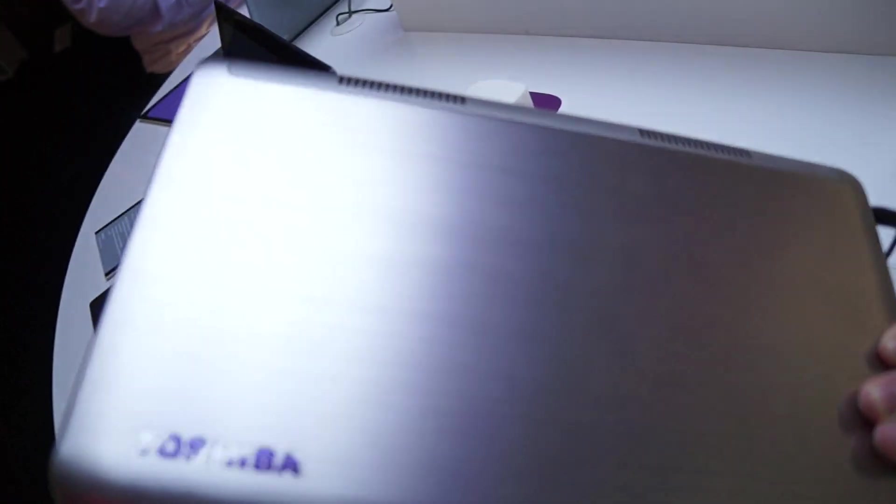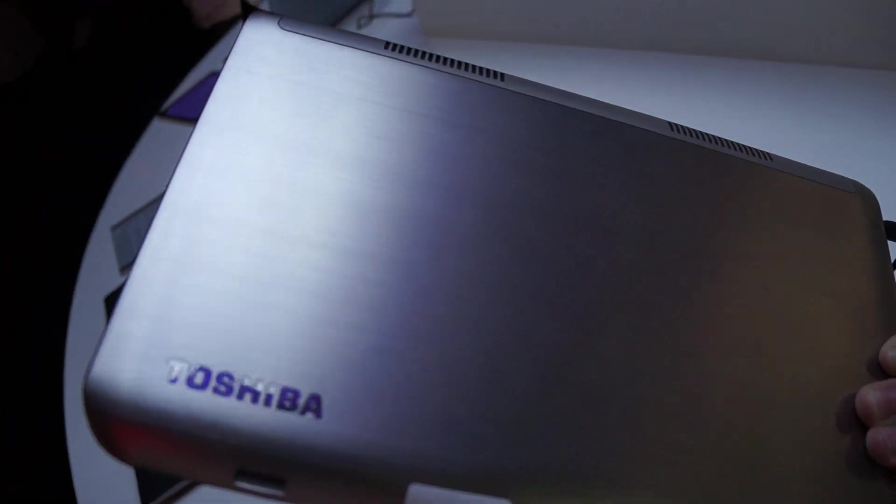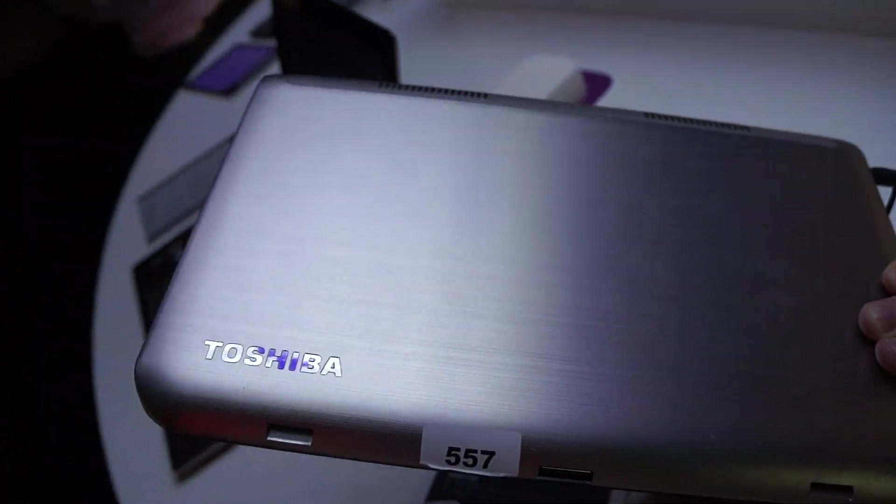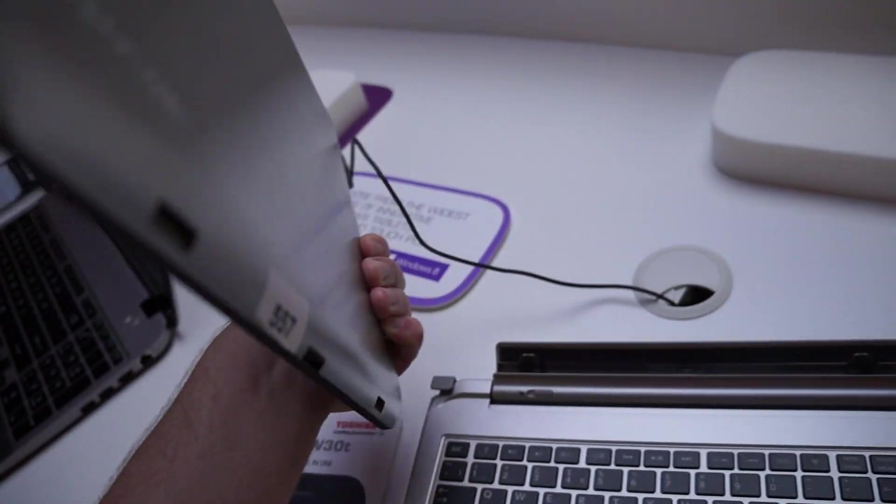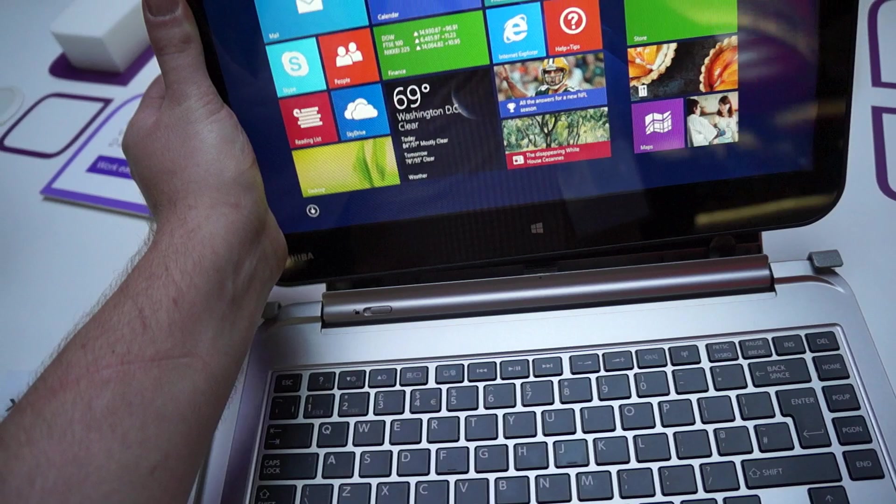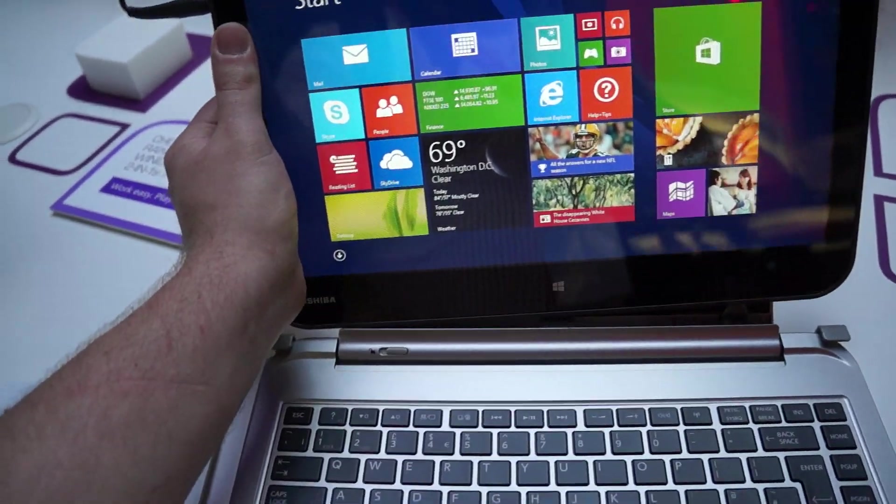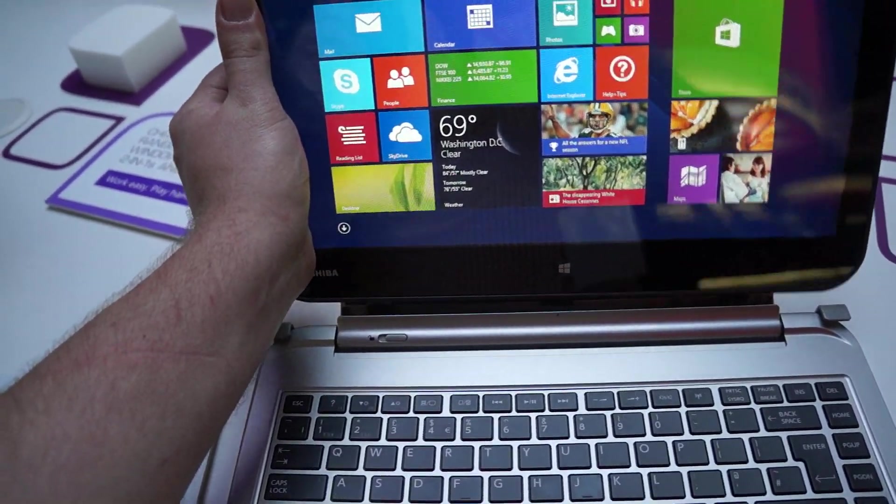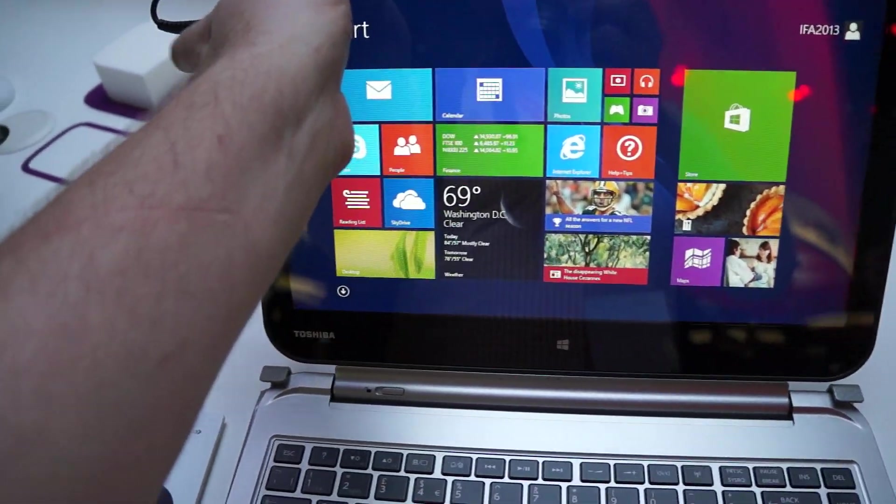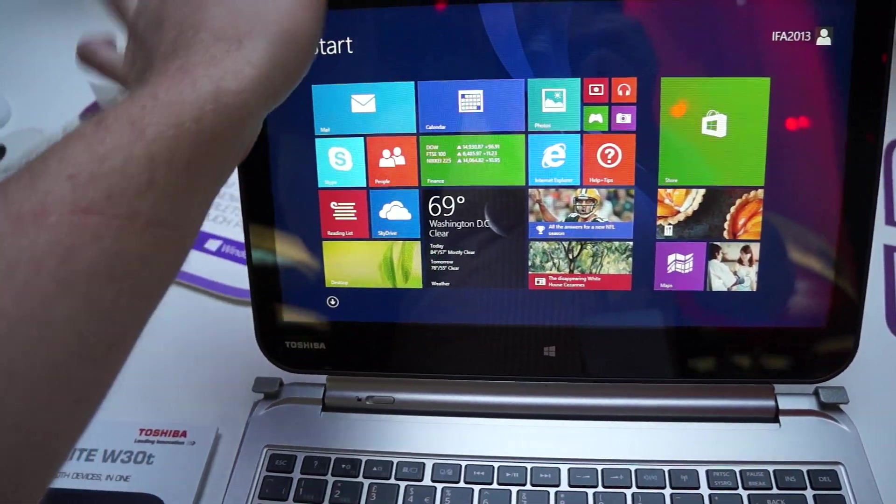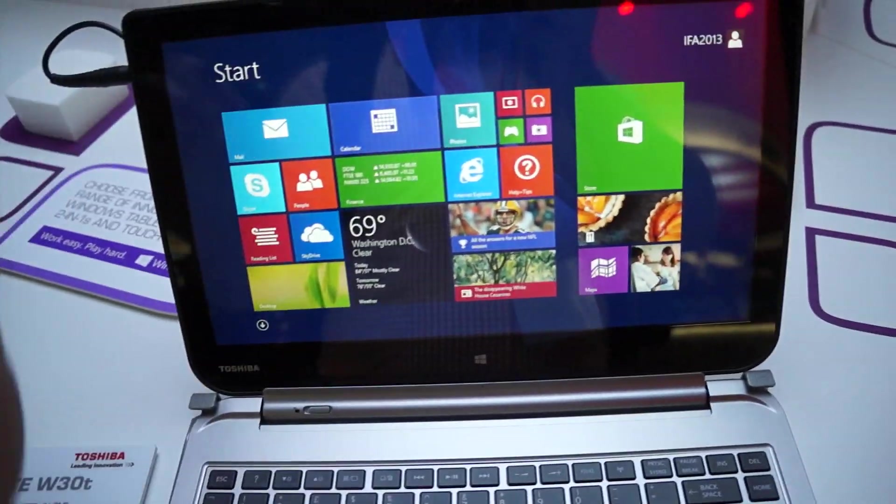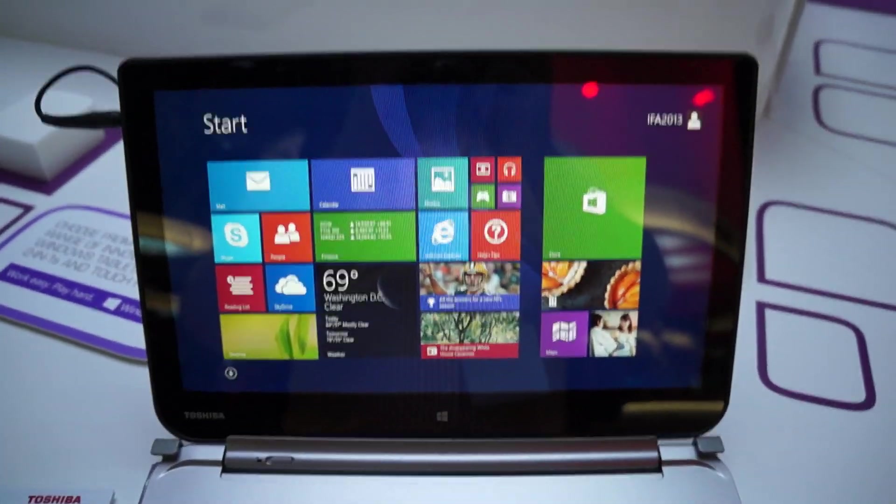We have the brushed aluminum cover and the Toshiba logo on the bottom. So again, this is the Toshiba Satellite Click, and we're just giving you a quick tour here at IFA 2013 in Berlin, and this is Dan Howley with Laptop Mag.